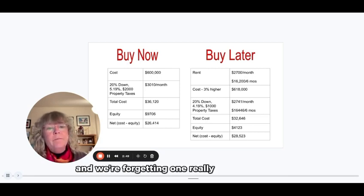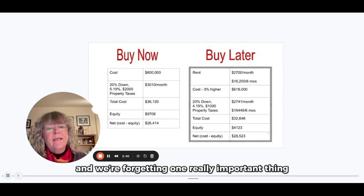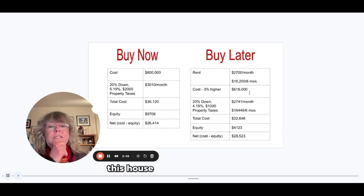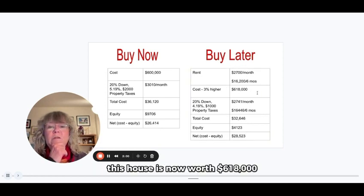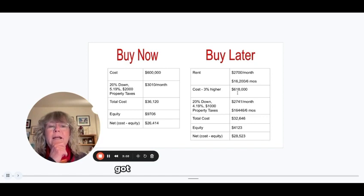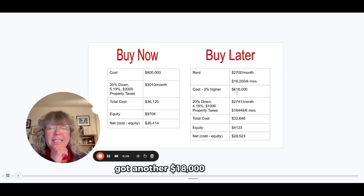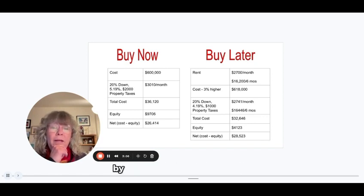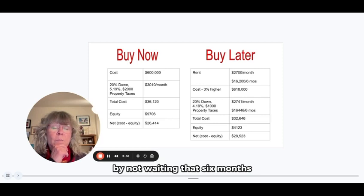This house is now worth $618,000. So the early buyer got another $18,000 in wealth by not waiting that six months.